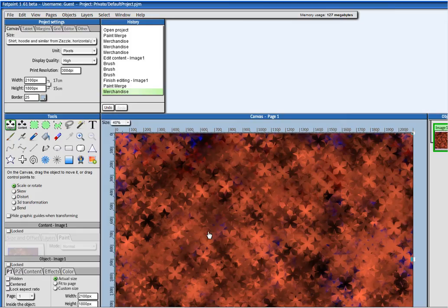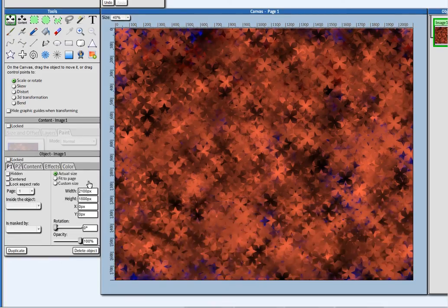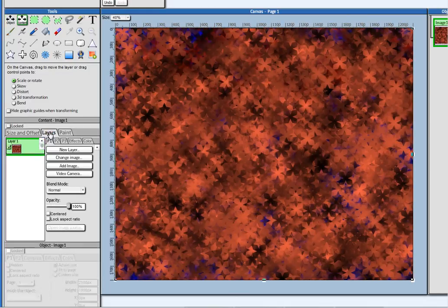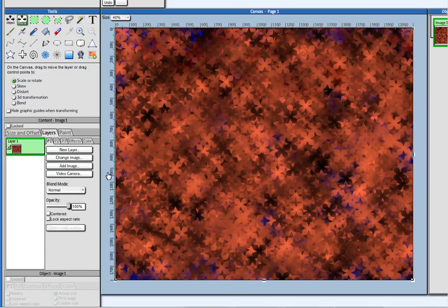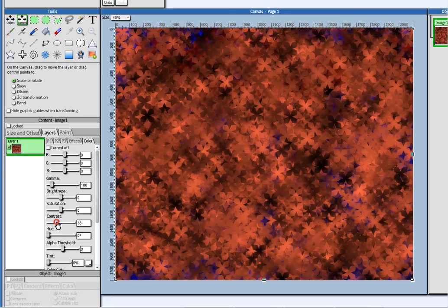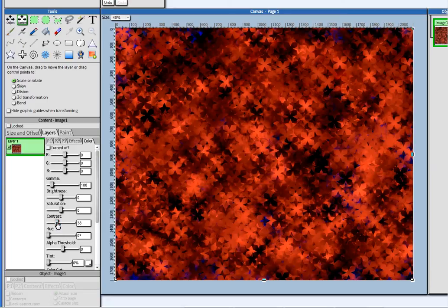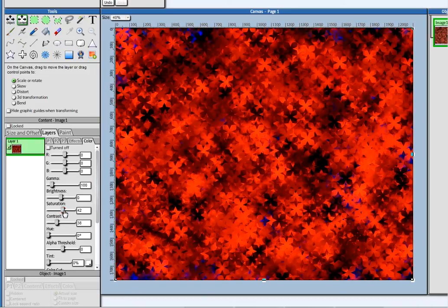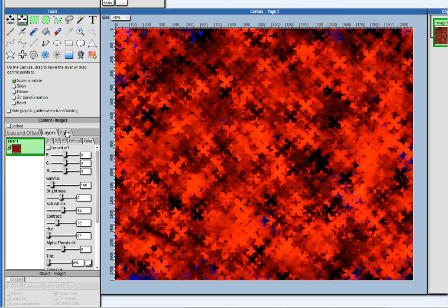And one more thing that you can do here is, you can go to the layers. You can mess around with the colors. You can give it some more contrast. For example. And saturation. And you can go back to the paint.